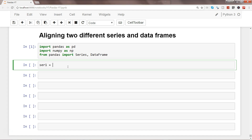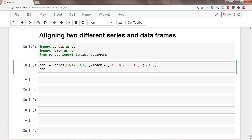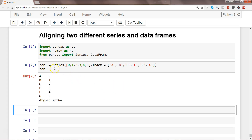Now let's create two different series. Series one is created with observations zero, one, two, three, four, five — six observations — and we give the index as a, b, c, e, f, g. Let's print it. Here is our series with values zero through five and index values a, b, c, e, f, g.